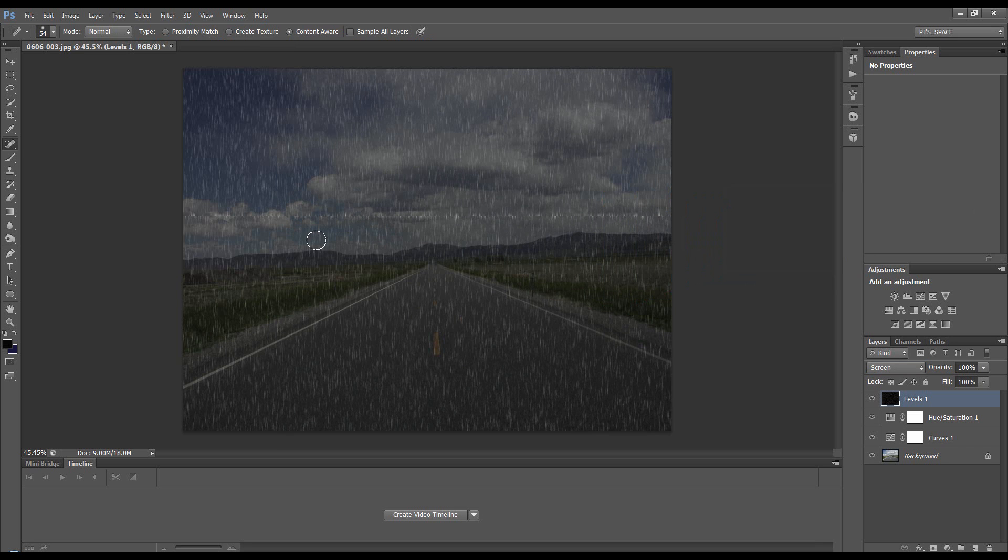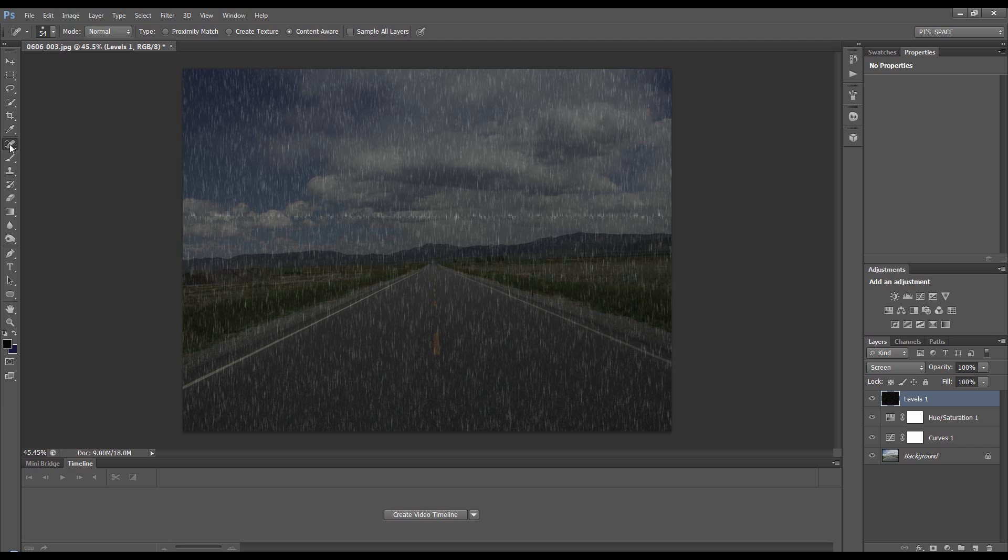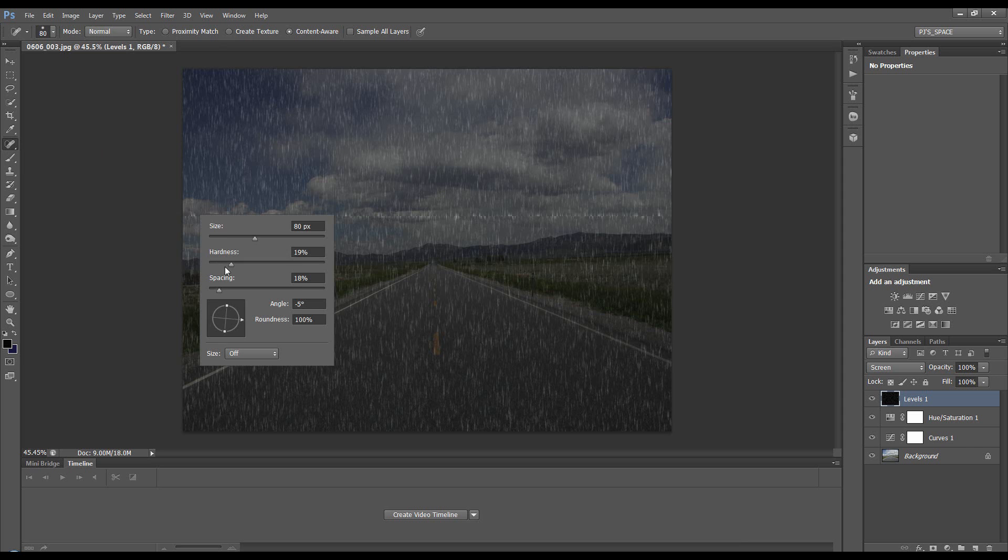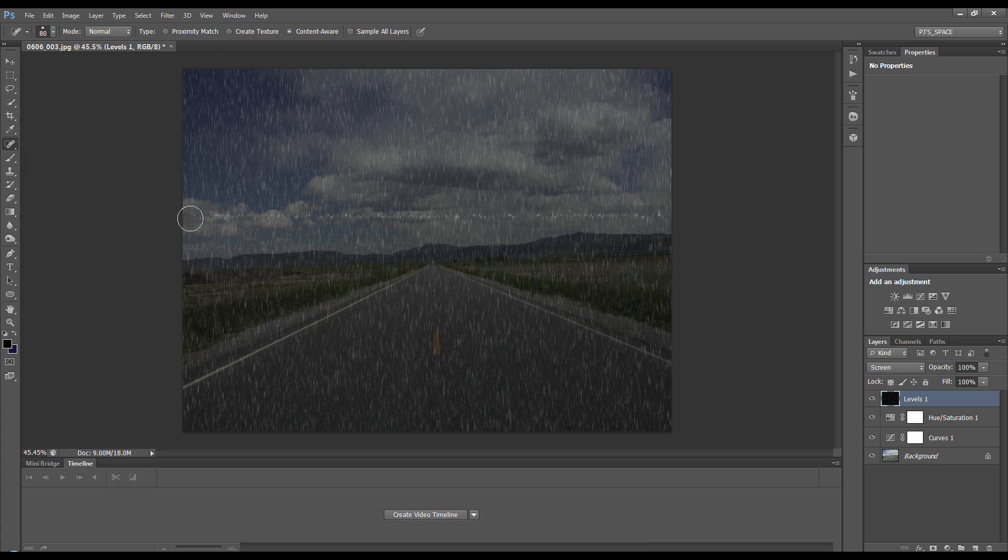Click OK. Now get the Spot Healing Brush on Content-Aware, make the brush a bit bigger, increase the hardness a bit more, and spacing about there. Click once, hold down Shift, and click at the end.